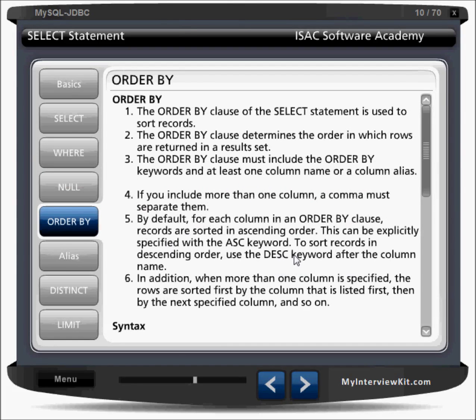The ORDER BY clause helps you organize data in ascending or descending order. The ORDER BY clause of the SELECT statement is used to sort records. It determines the order in which rows are returned in a result set. The ORDER BY clause must include the ORDER BY keywords and at least one column name or column alias. If you include more than one column, a comma must separate them.